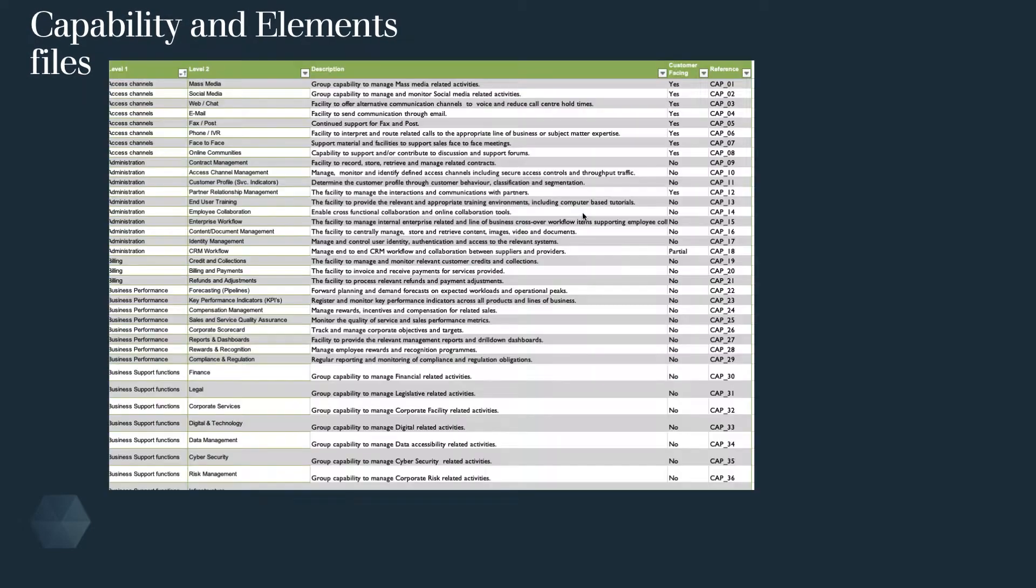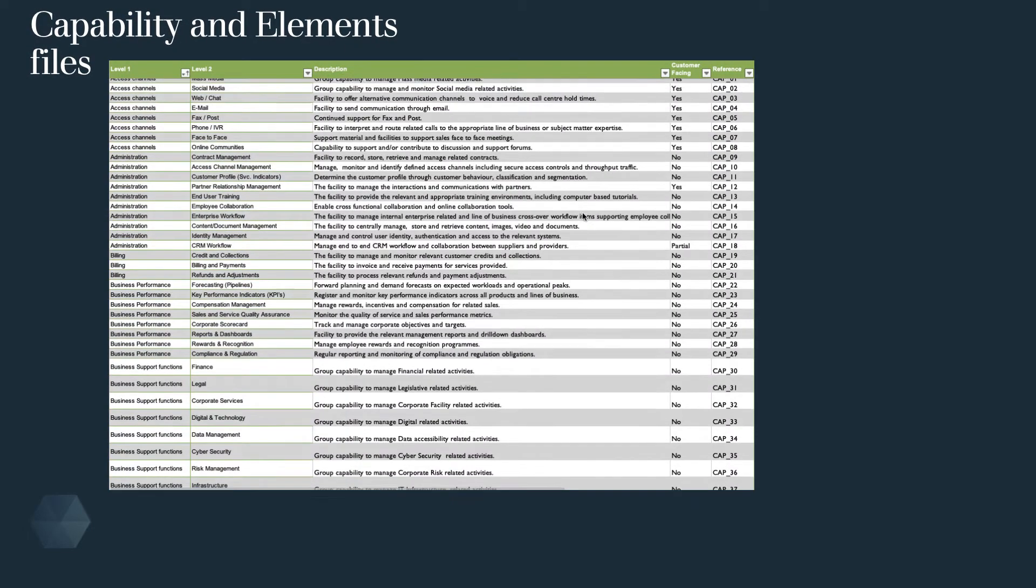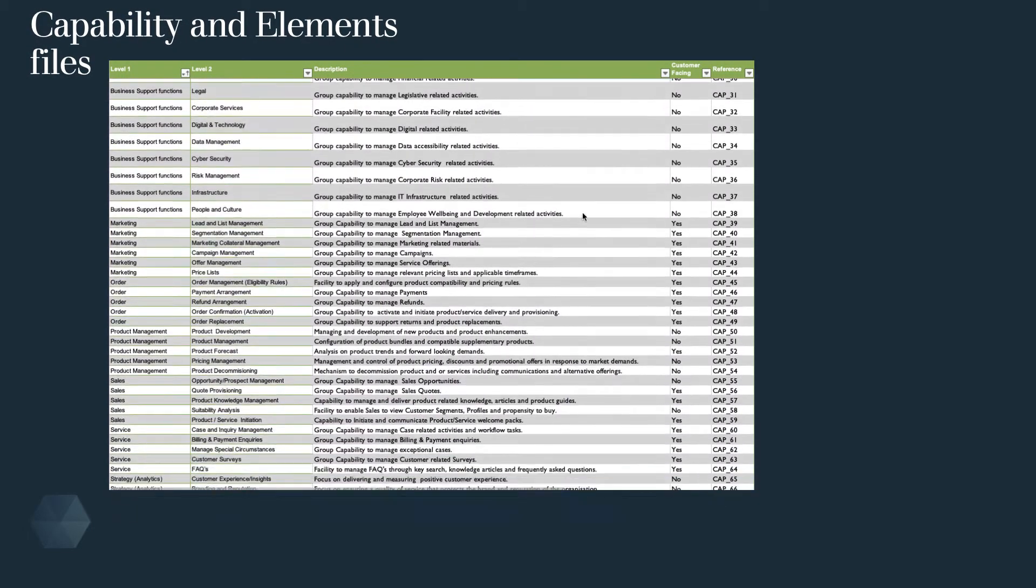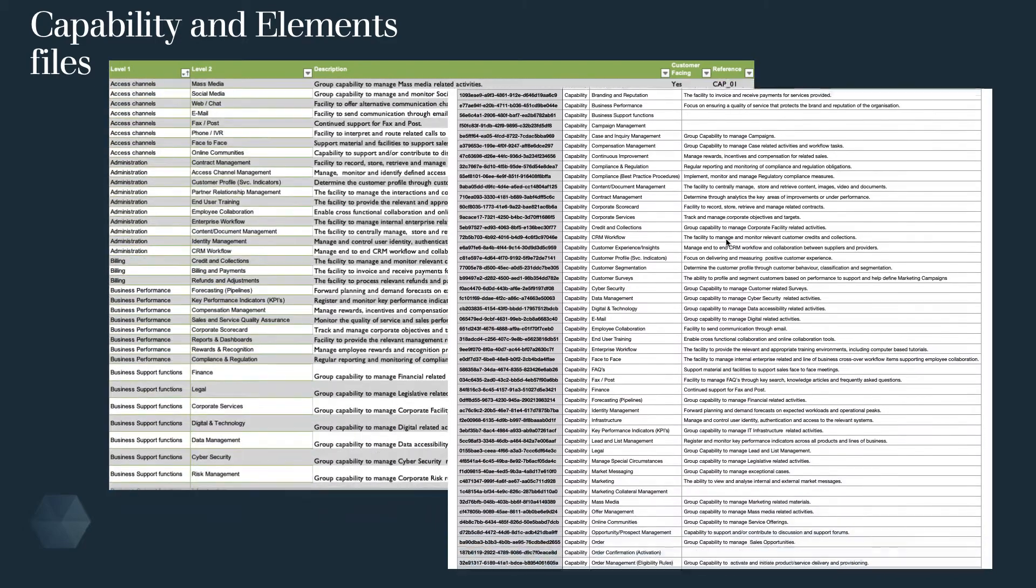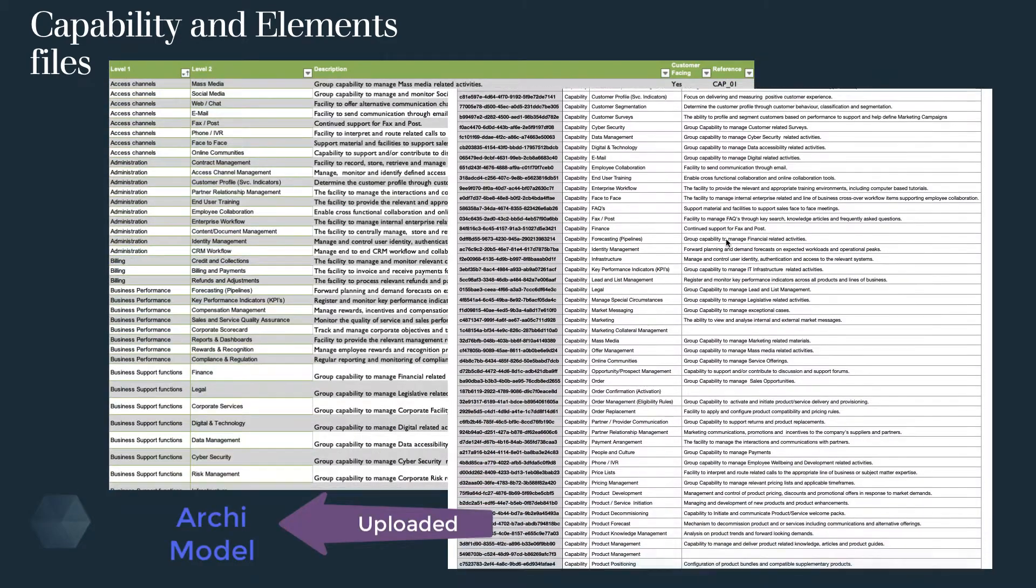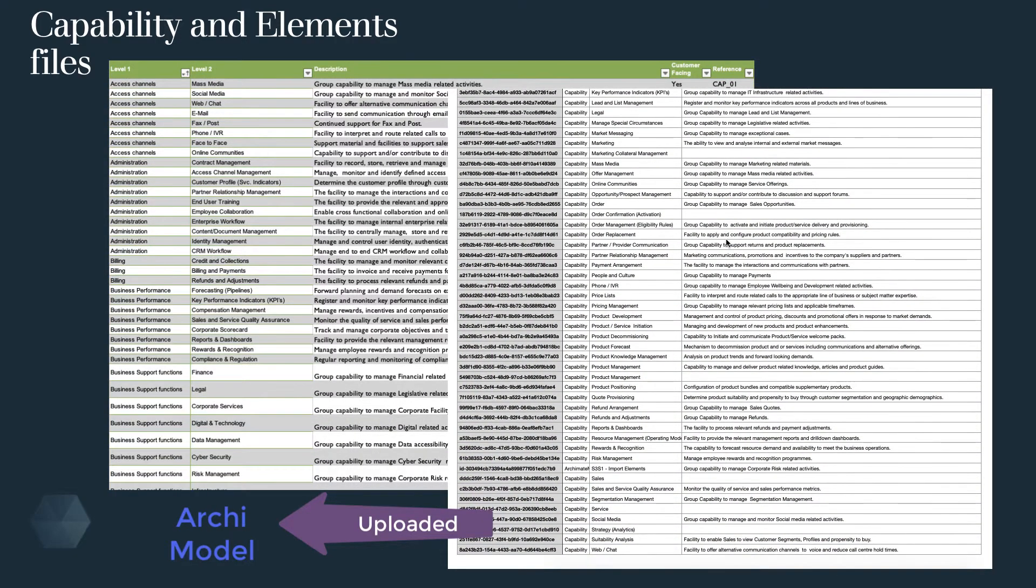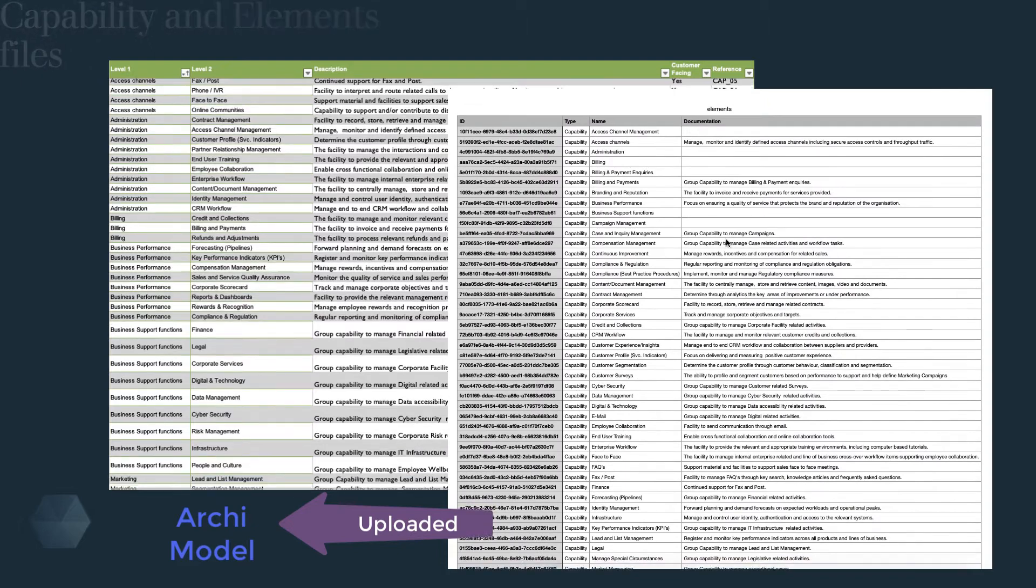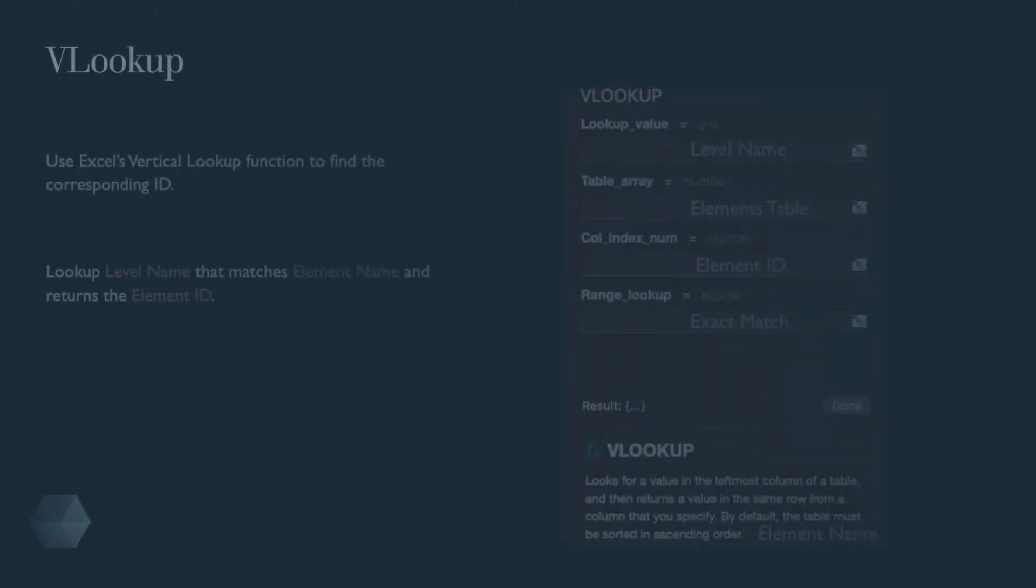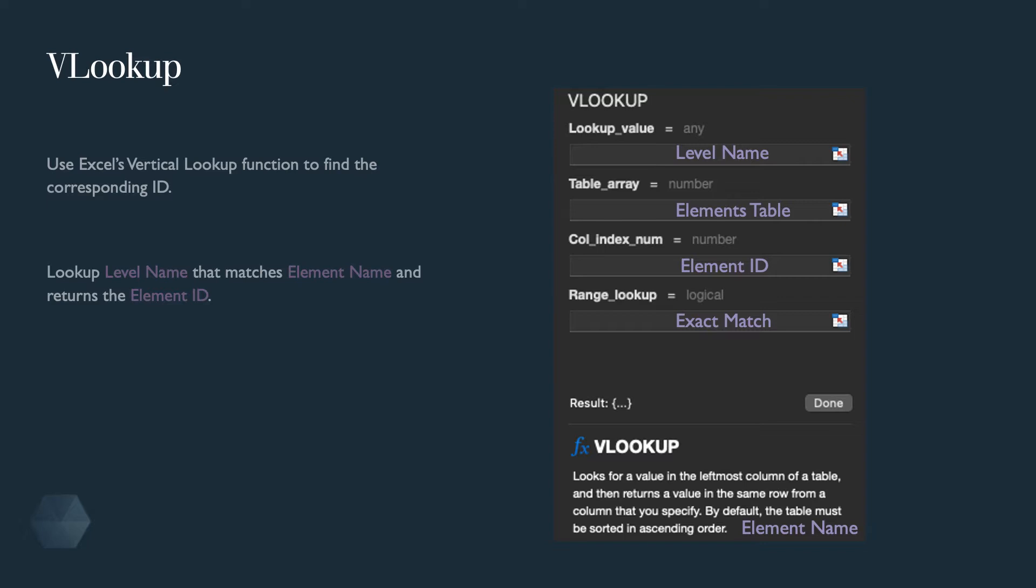From the original capabilities spreadsheet, we created an elements file and uploaded it to Archi. Using Excel's VLOOKUP function, we can match the capability levels to the corresponding element ID.